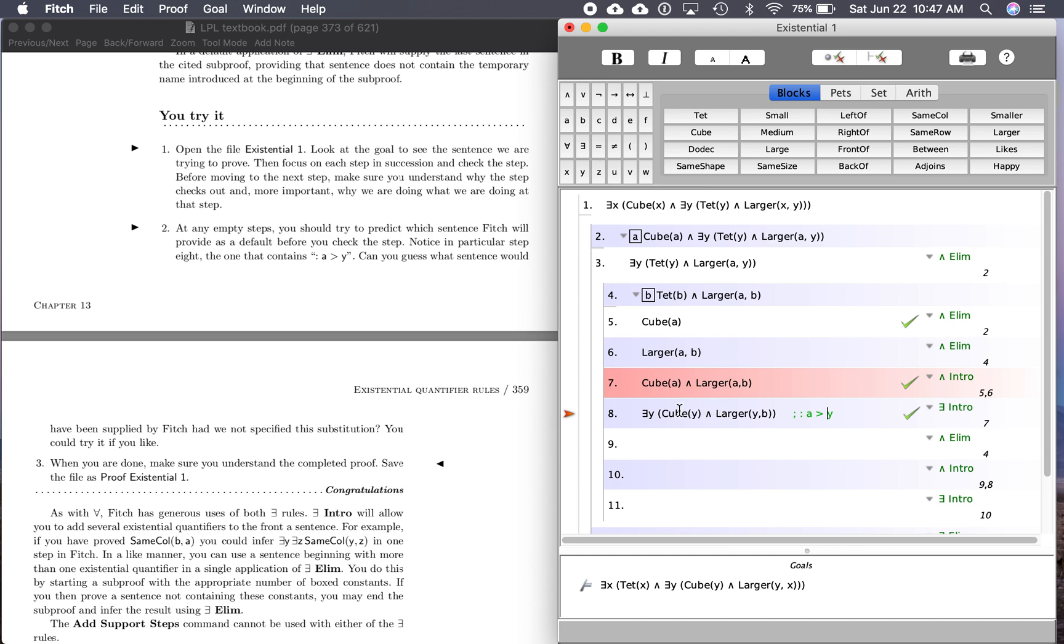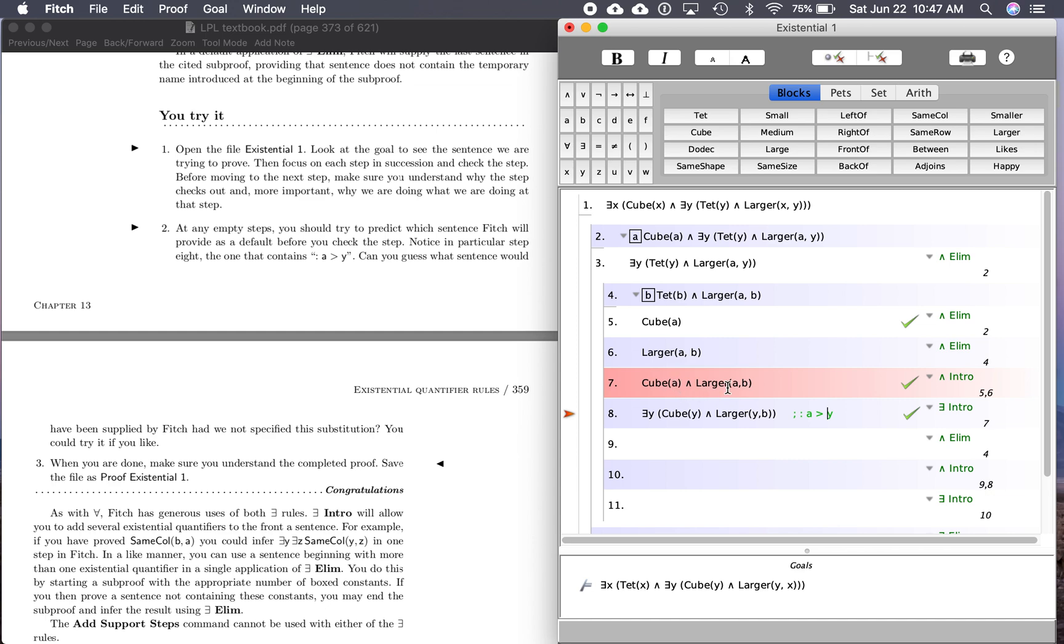There you go. So from here, if we know A is a cube, and A is larger than B, then we know there's a cube, whatever that cube is, and it is larger than B. So if A is a cube, and A is larger than B, then we know there's some cube, and some cube is larger than B. That's what we infer from the existential introduction here.